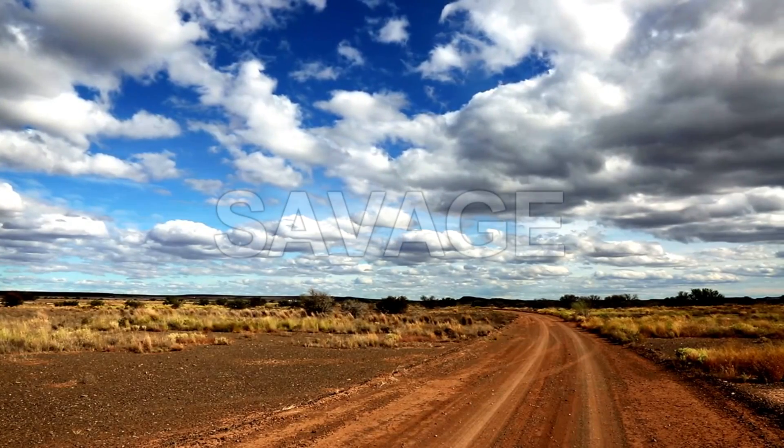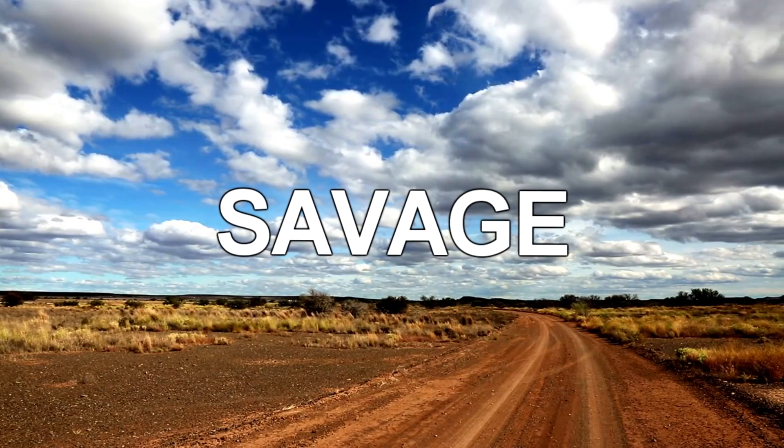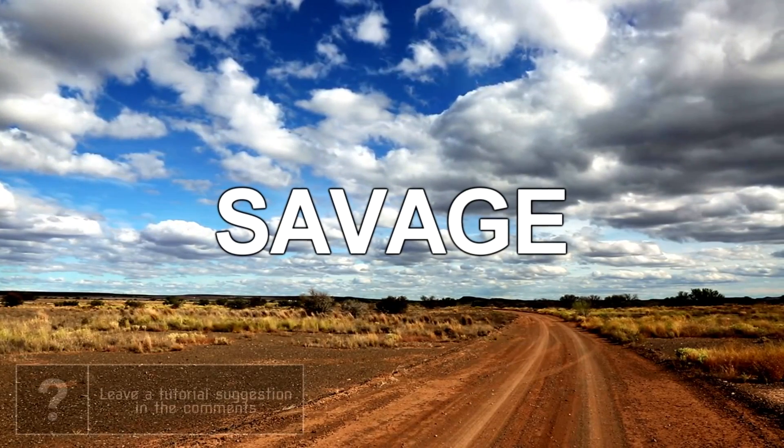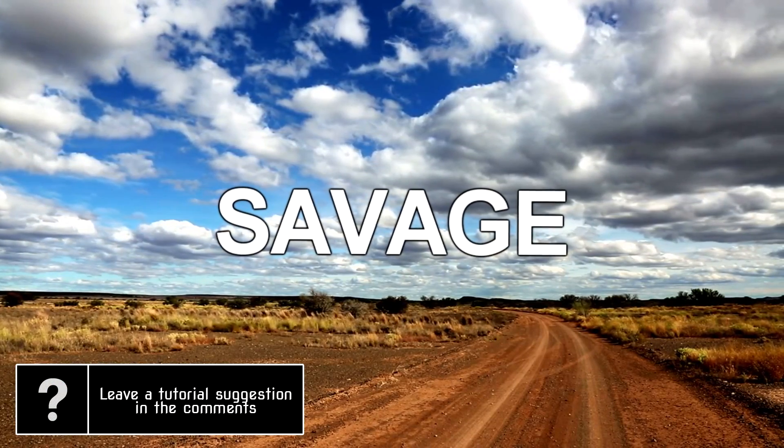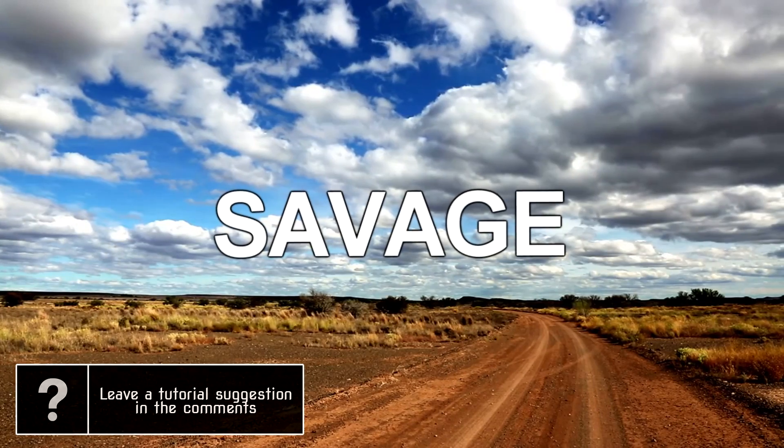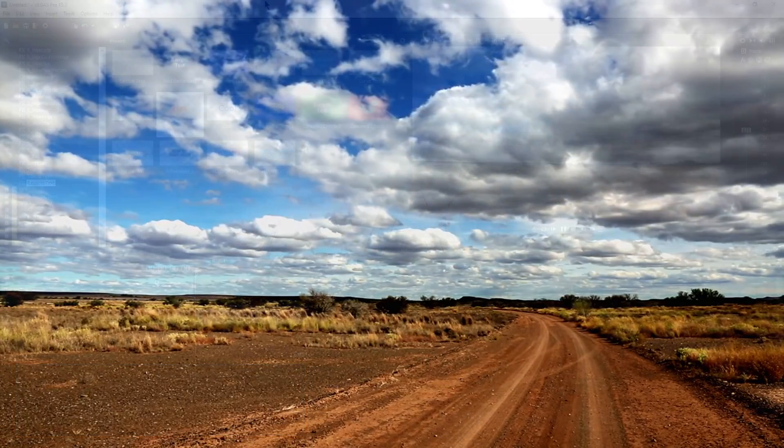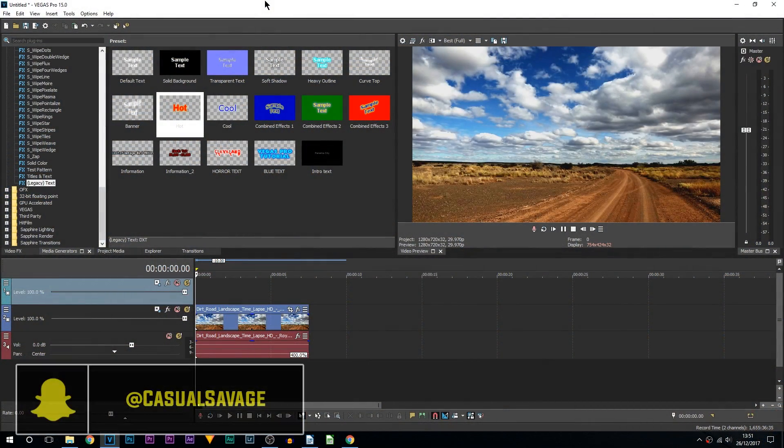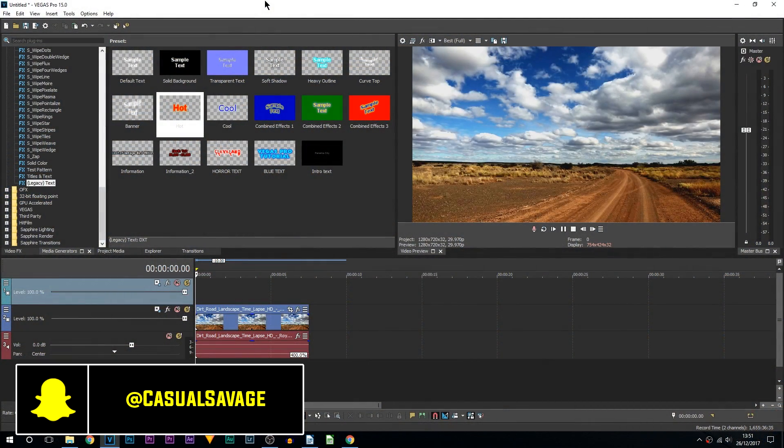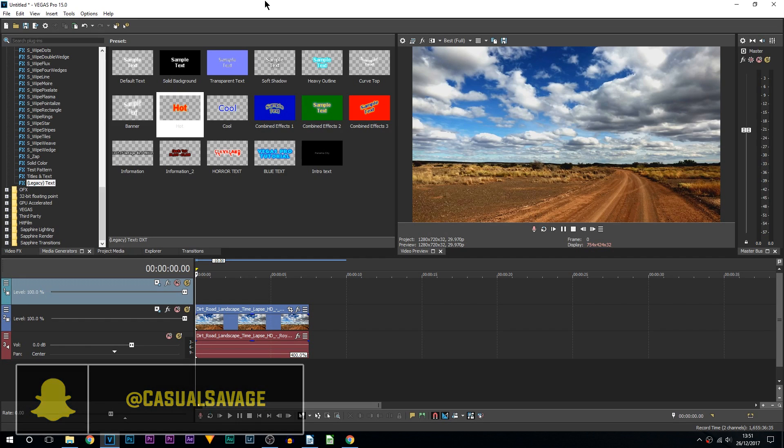What's going on guys, Casual Savage here. In this video I'm going to be showing you how to create floating text in Vegas Pro 15. For this you're going to need something known as Sapphire plugins. If you don't already have Sapphire plugins, I highly recommend you get it. A link will be in the description.